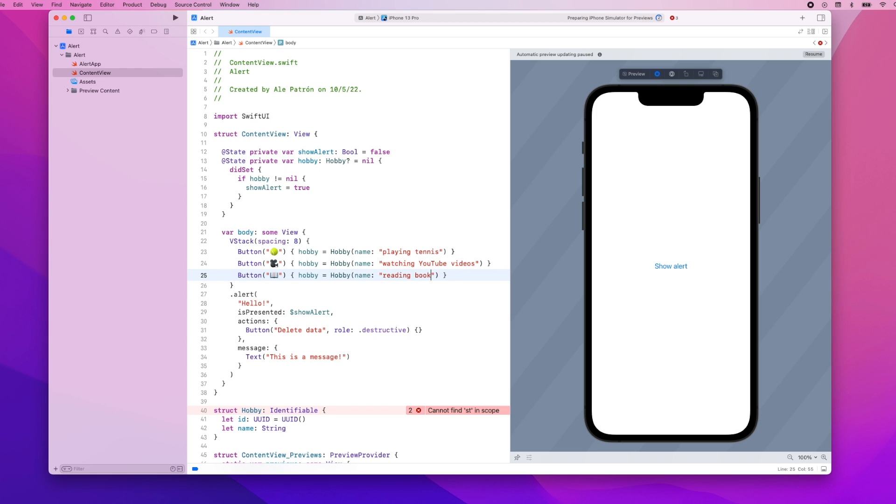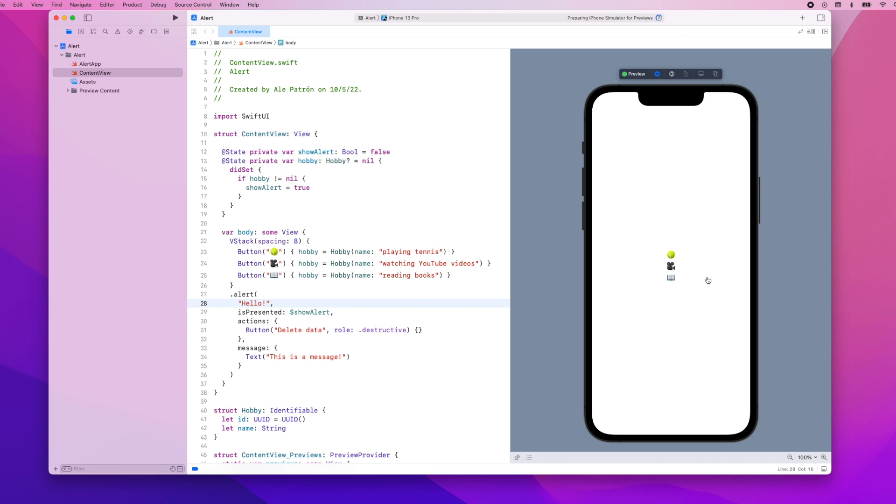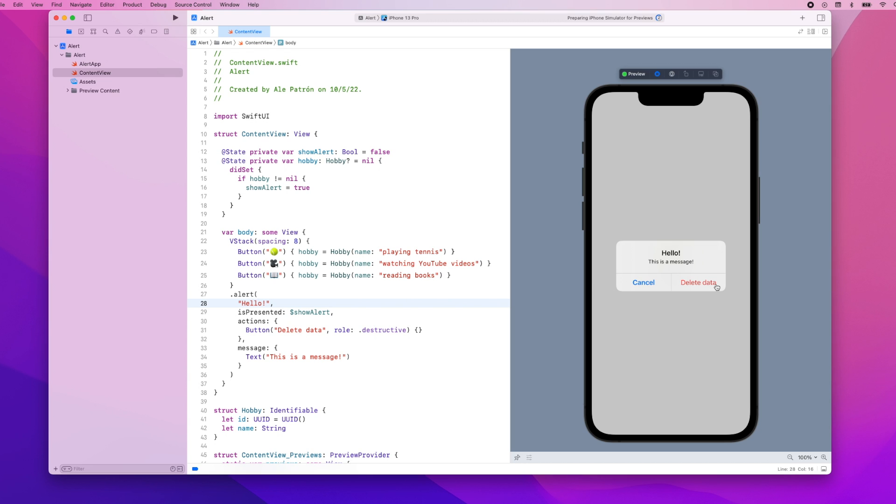And for the third one maybe you like reading so the name of the hobby is reading books. So as you can see we have now three different buttons let's actually resume our preview so that it's updated. So we have three different buttons here but if we press them we set showAlert to true and we haven't modified the code for our alerts so we still have the title and the message and the other buttons that we added. So we're going to update the alert.